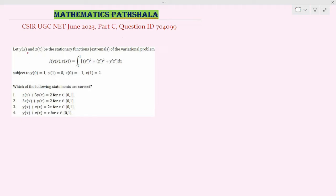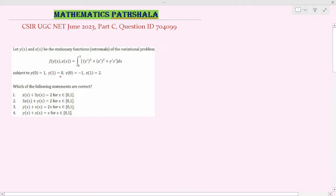Let y(x) and z(x) be the stationary functions of the variational problem, subject to the conditions: y(0) = 1, y(1) = 0, z(0) = -1, and z(1) = 2. Now, which of the following statements are correct? From these four options, we have to find which of these are correct.